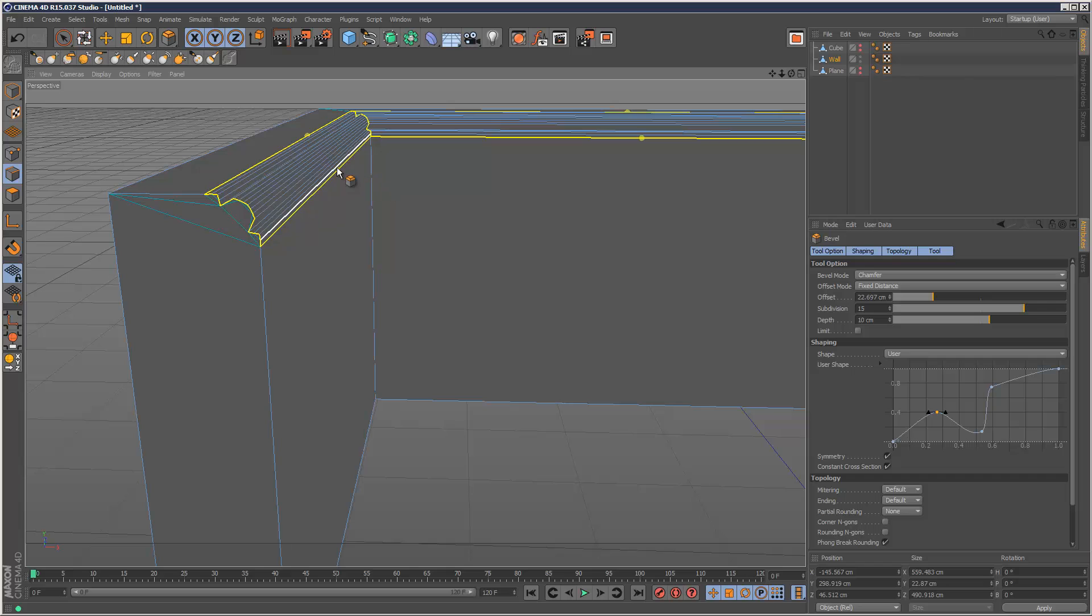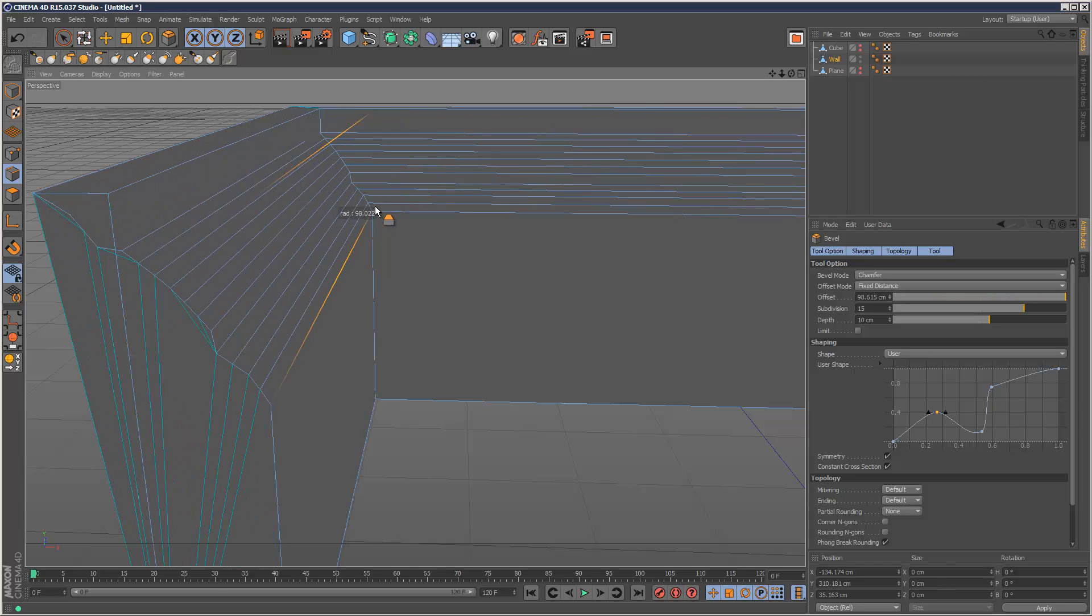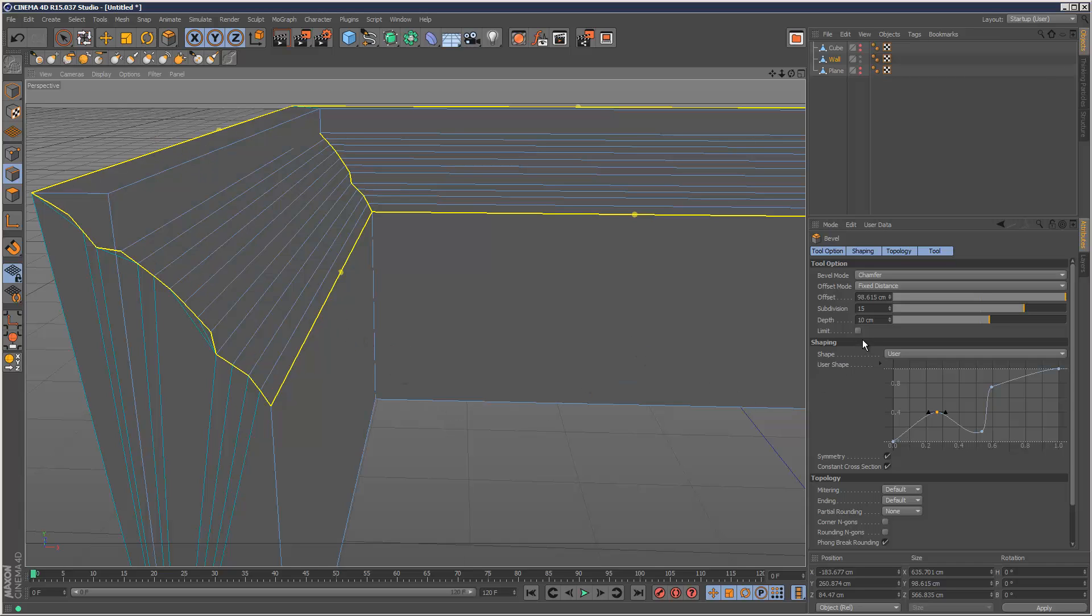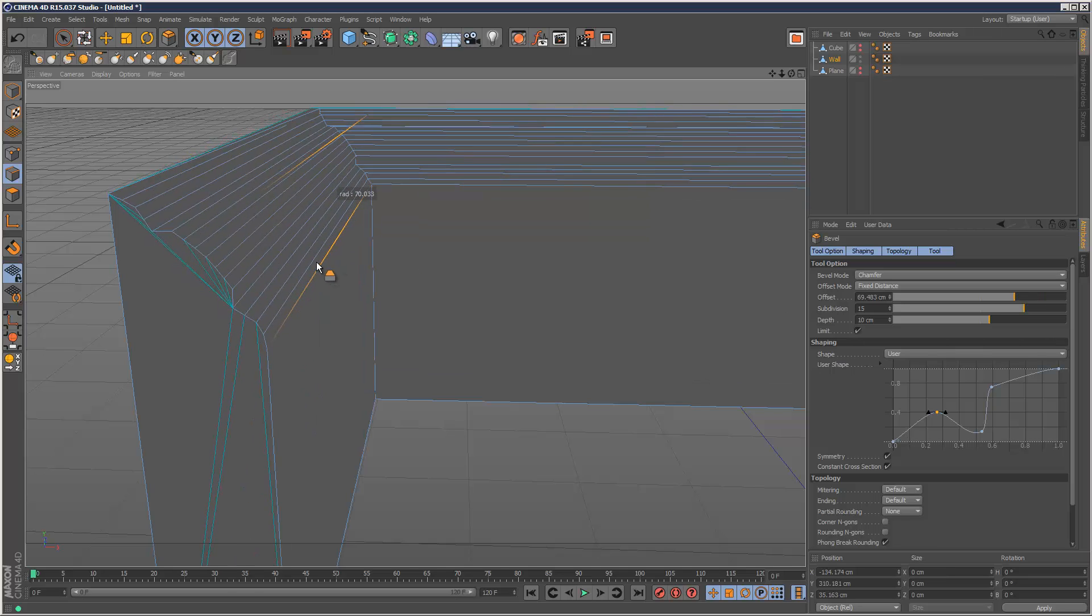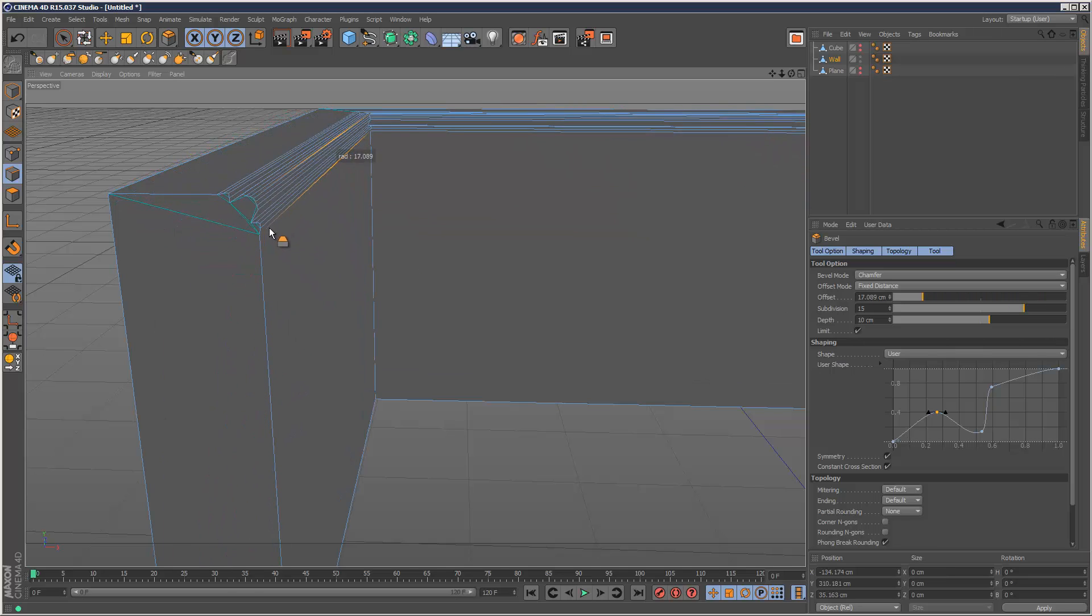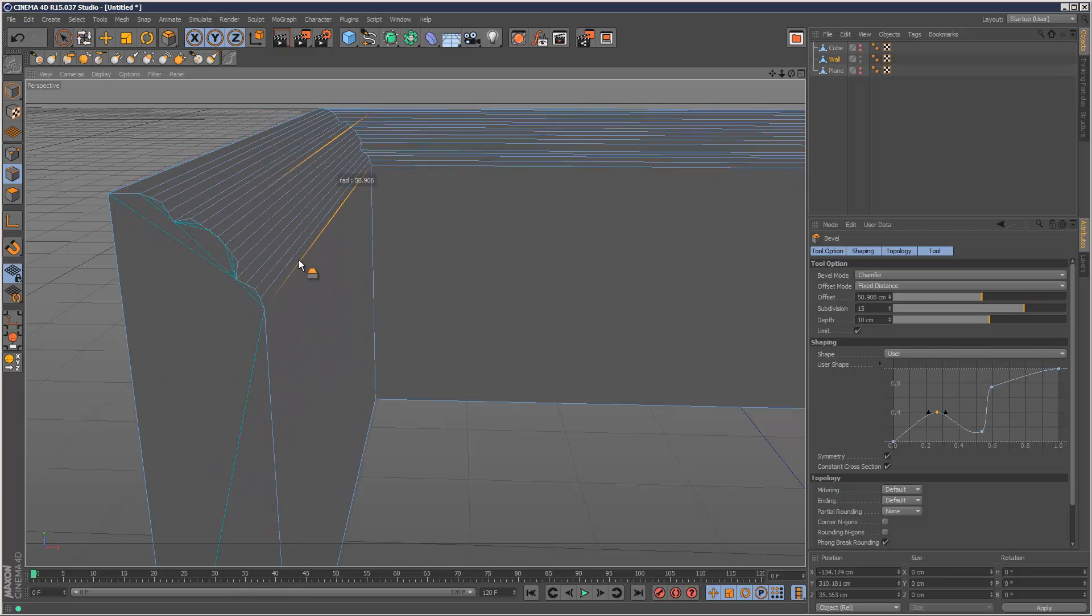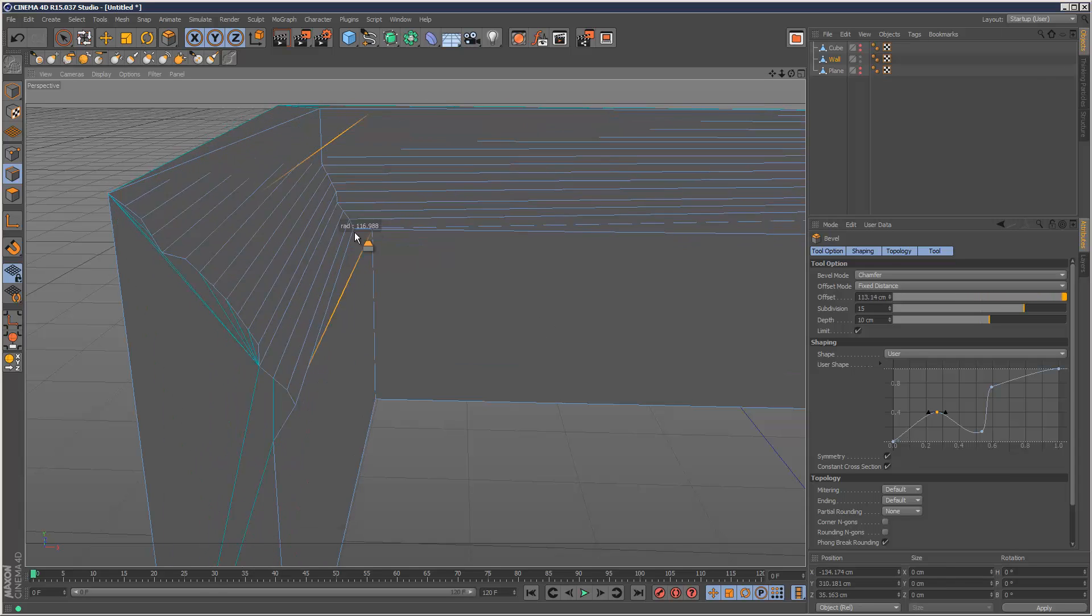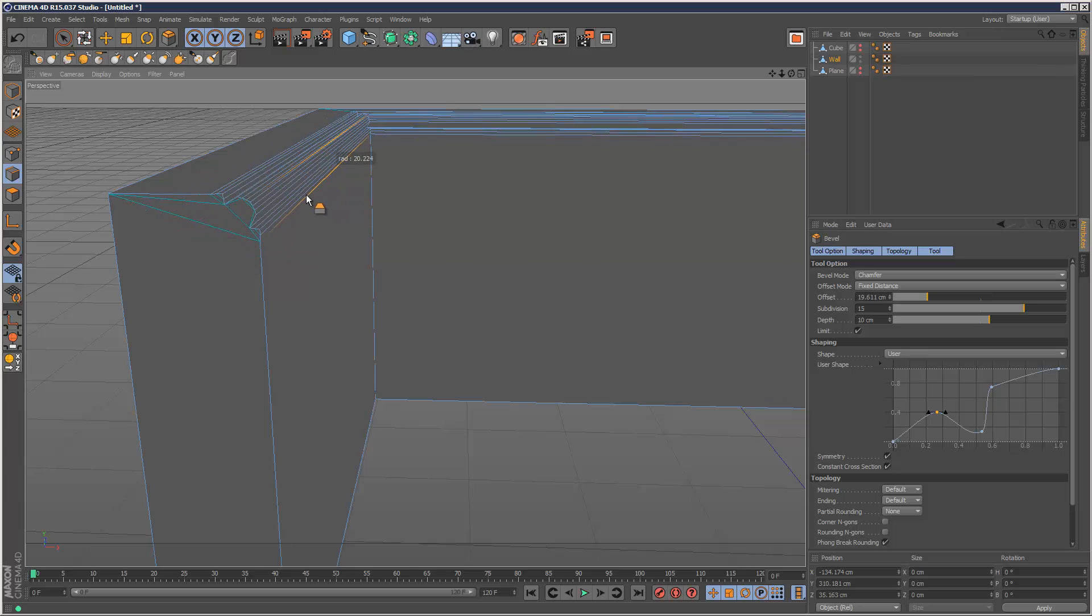I'm just going to scale this up. Now you'll notice that this can go beyond the limits. If you don't want it to do this, you can basically select limits here. And then that way it can only go so far, it can't go beyond the edges, which is quite useful as well.